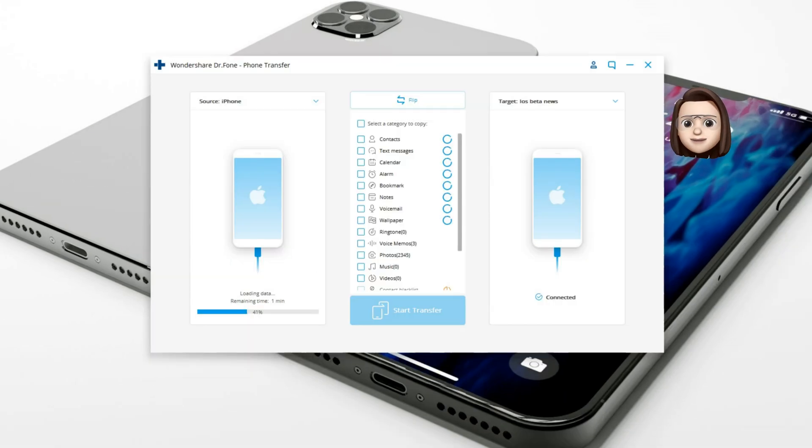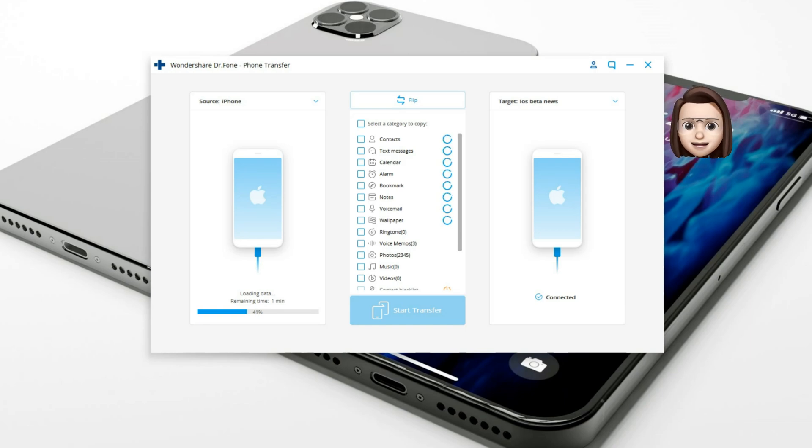Step 2. Make sure both iPhones have correct target and source positions, or exchange them by clicking the flip button.